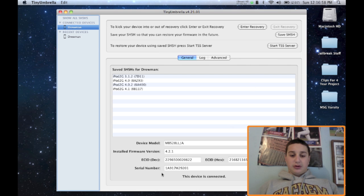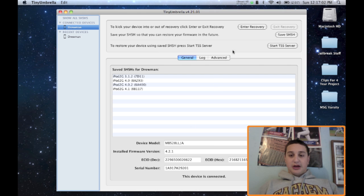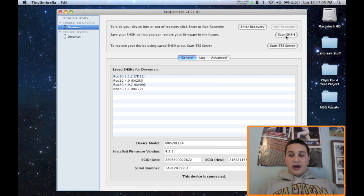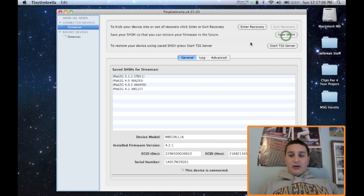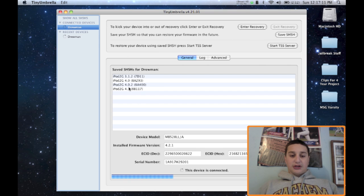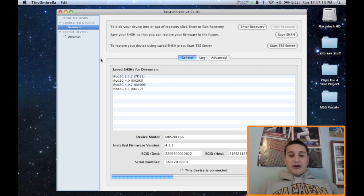So once it recognizes what firmware you have on your device, you can just hit save, and what it will do is actually save any firmware versions of your SHSH blobs. It can grab from Cydia.